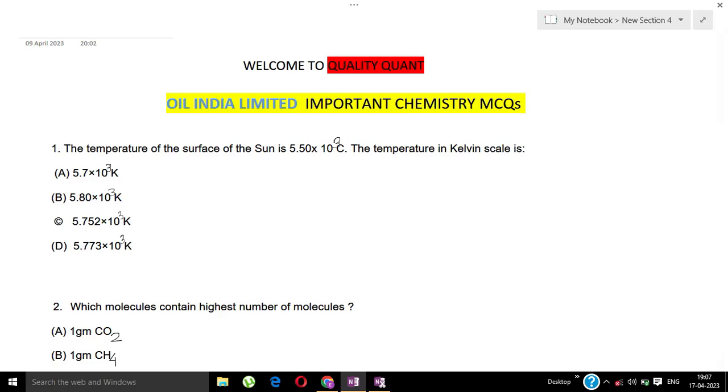The options are: A) 5.7 × 10³ K, B) 5.80 × 10³ K, C) 5.752 × 10³ K, and D) 5.773 × 10³ K.